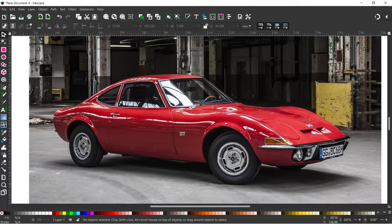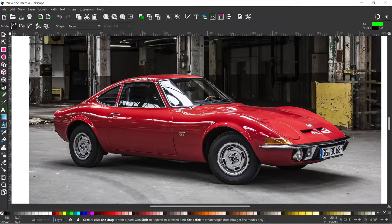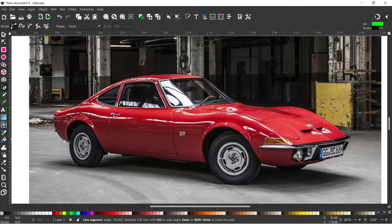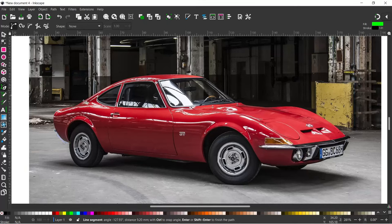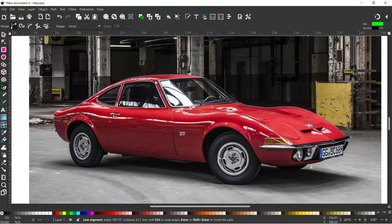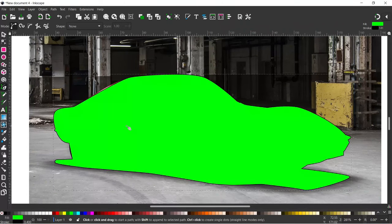To get started, select the Bezier tool. Click where you want to start — to create a curve for the next point, hold and drag to create a curve. Continue on like this until you've gone right around the car and completed your path. Now we've created a basic path, we just need to go around and adjust it using the Nodes tool.